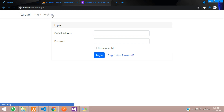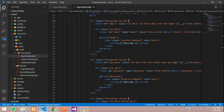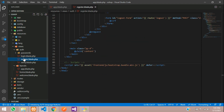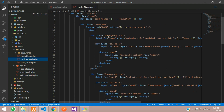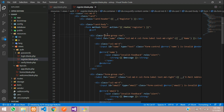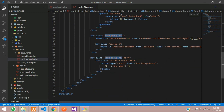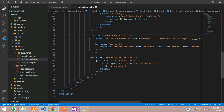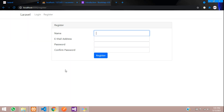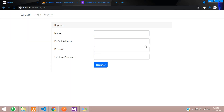Similarly, for the register blade, close the login blade and open register. For the form-group row, select it and add mb-3 — margin-bottom-3. Done.